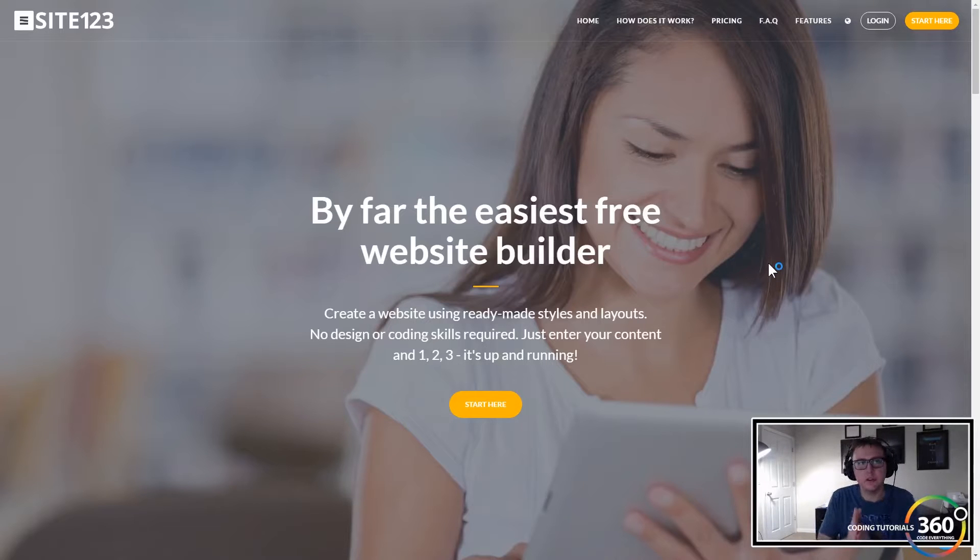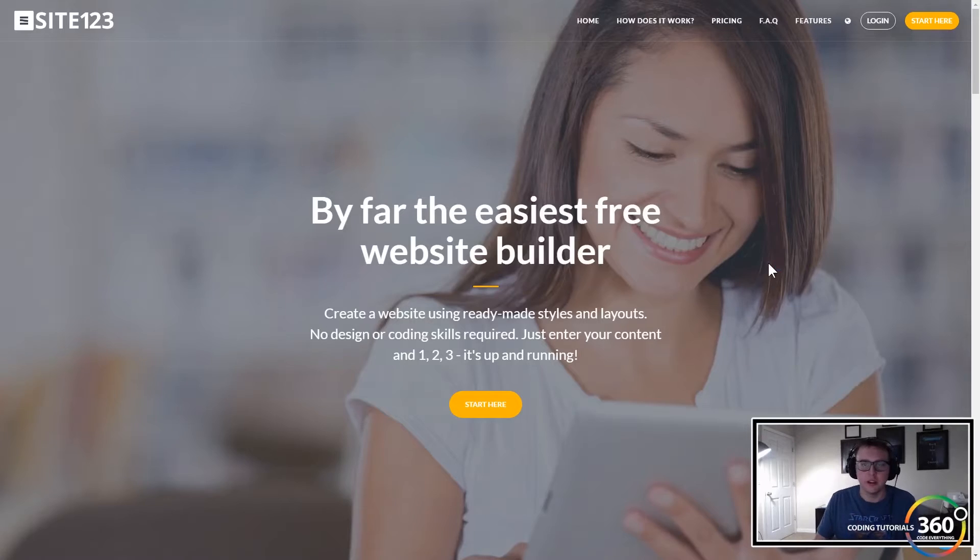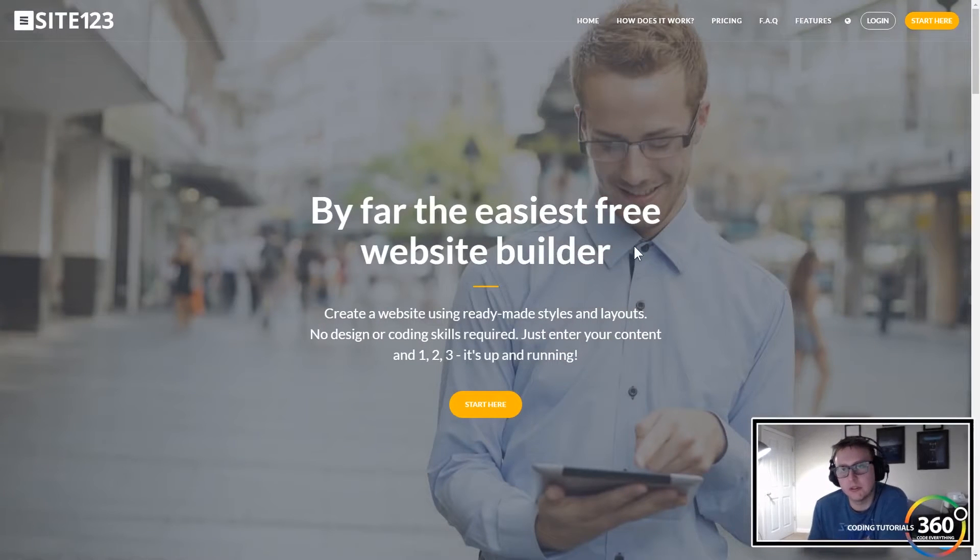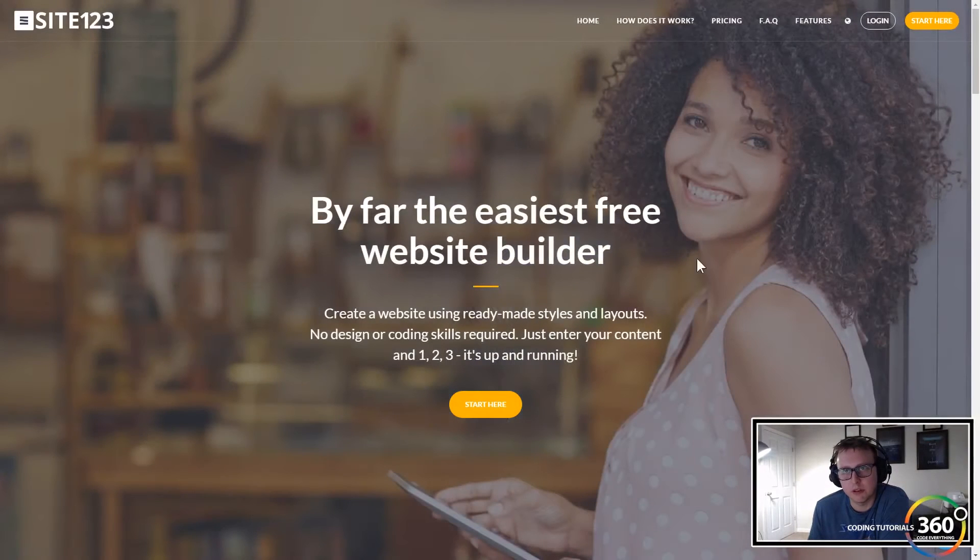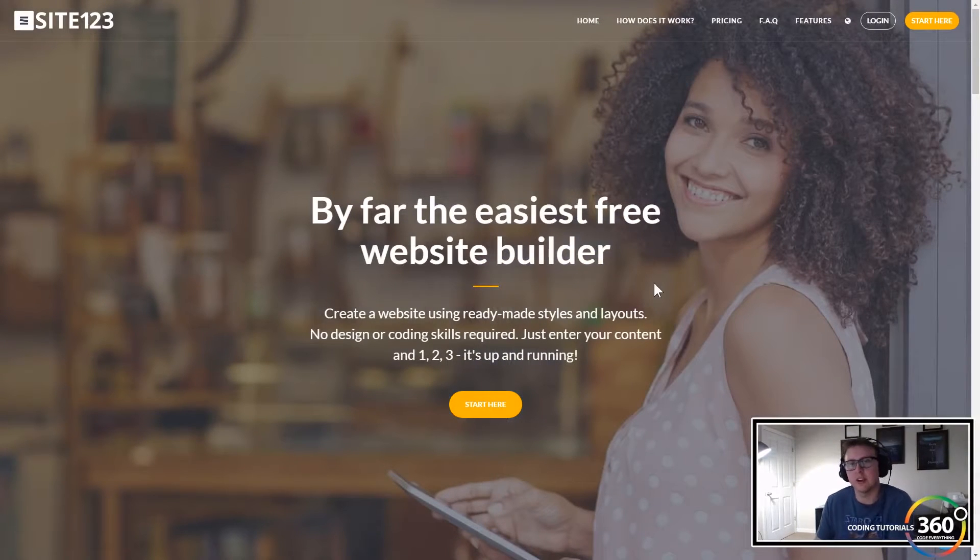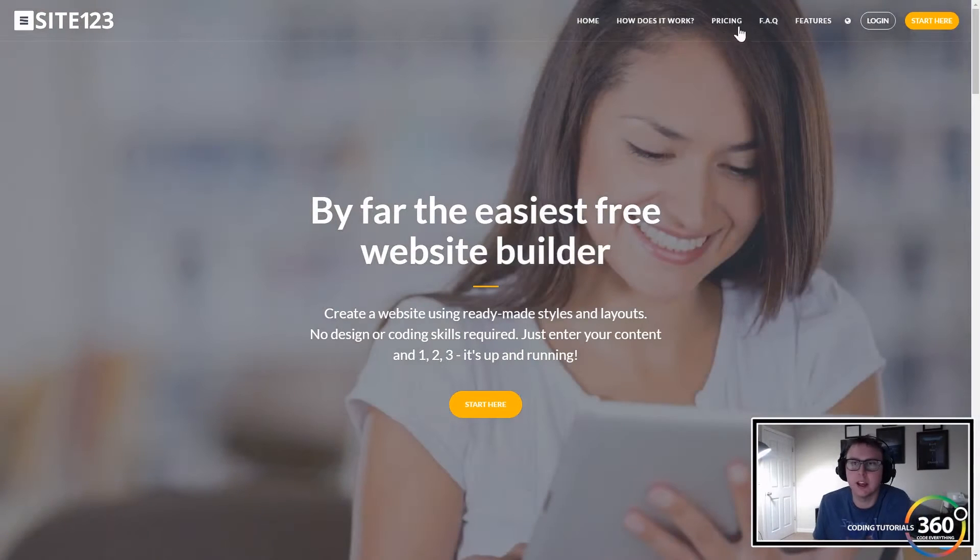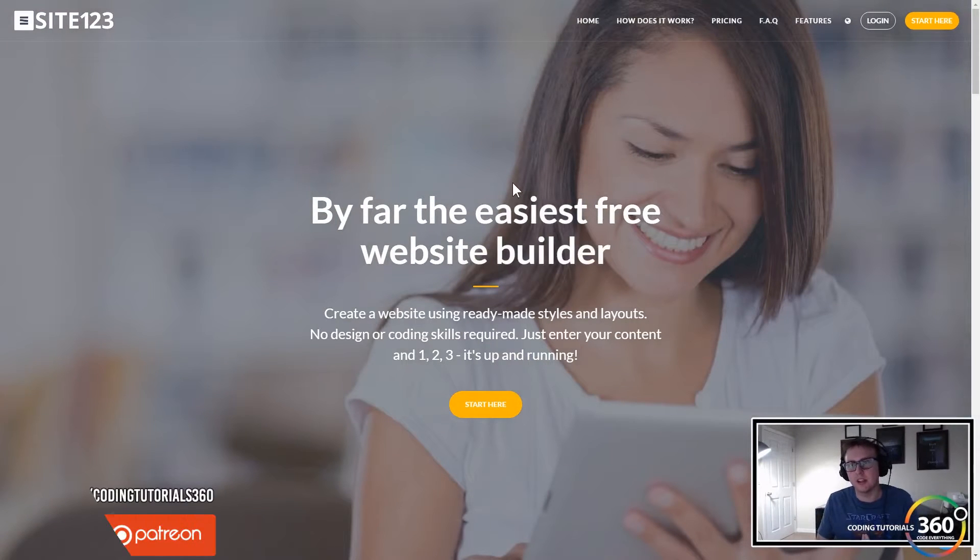Hey guys, today I want to talk to you about Site123. Site123 is probably the easiest and most unique website builder I've ever come across. I've looked at quite a few over the years and I've done web content management and I really like it.